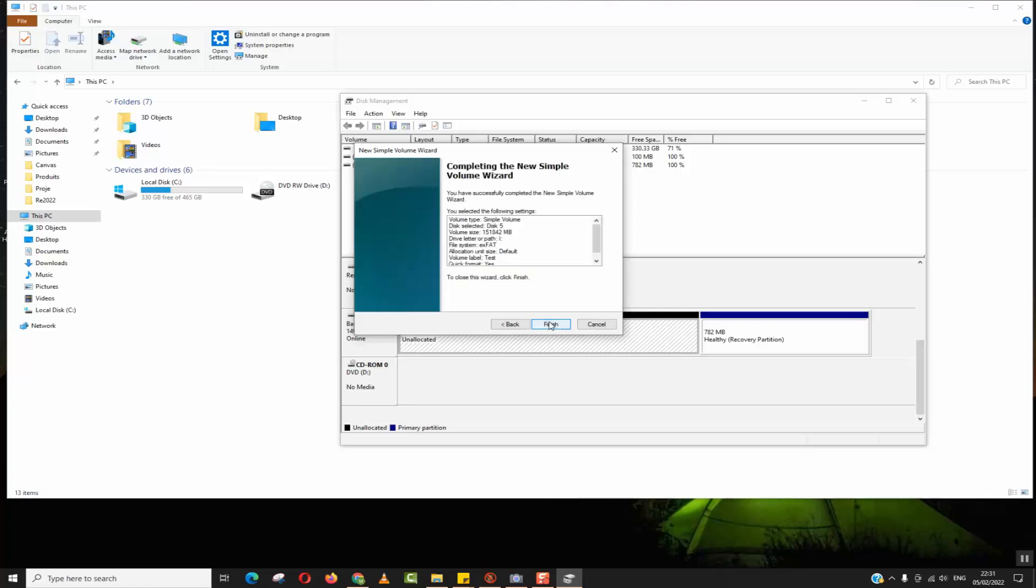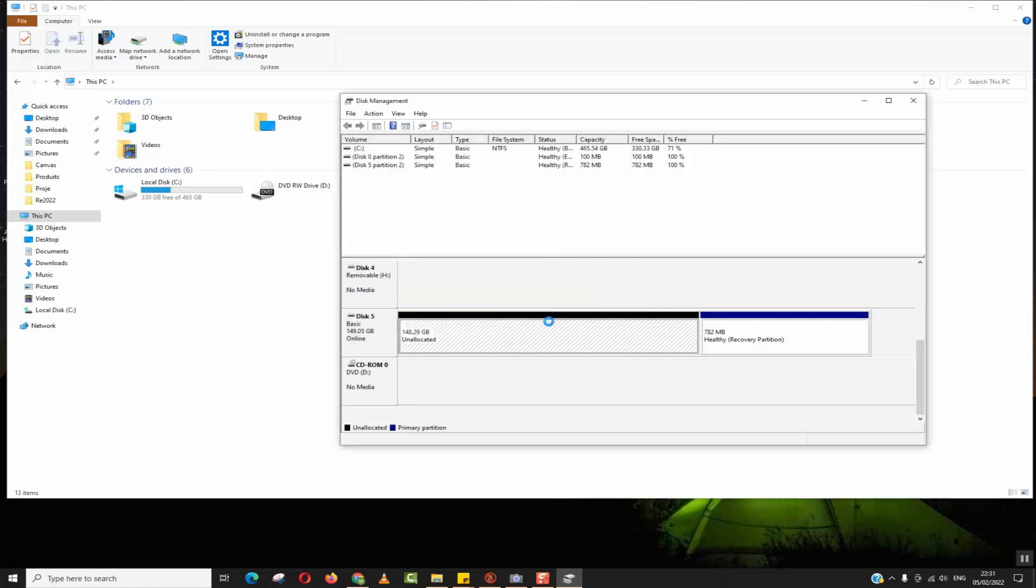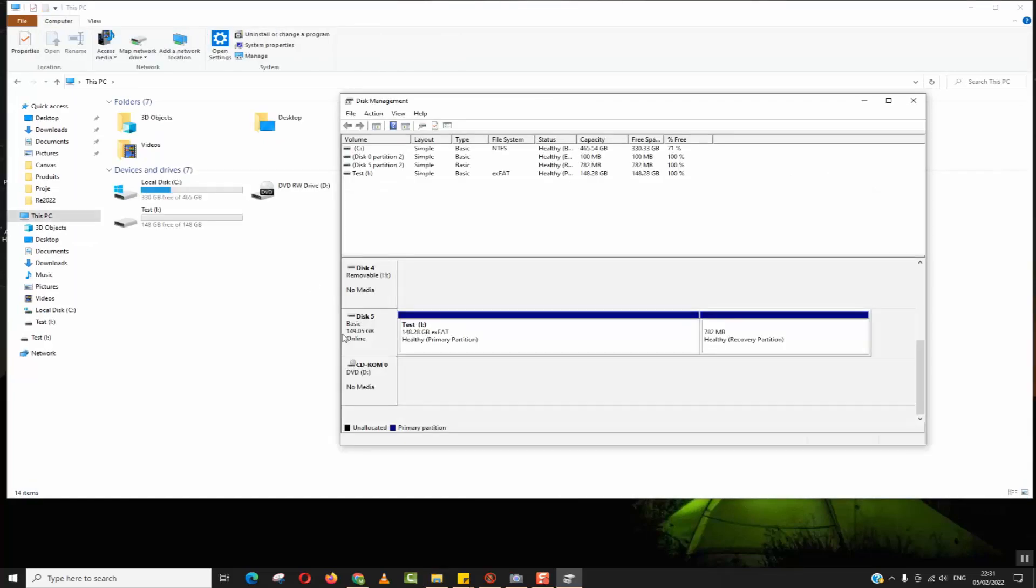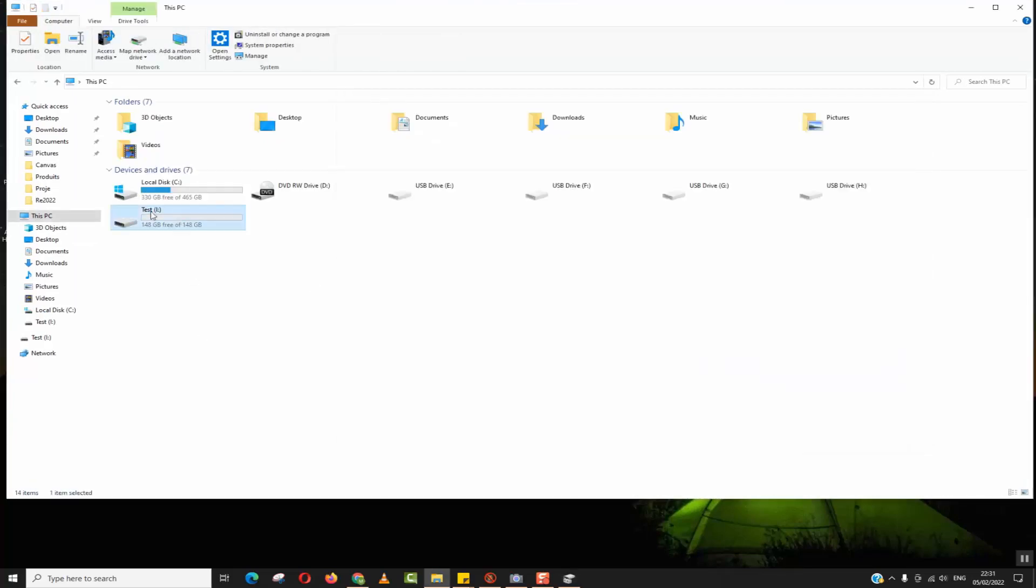Next, and we'll click next, finish. Now the formatting will start and the hard disk will be created or the partition will be created and you will be able to see your hard disk appearing as mine now.